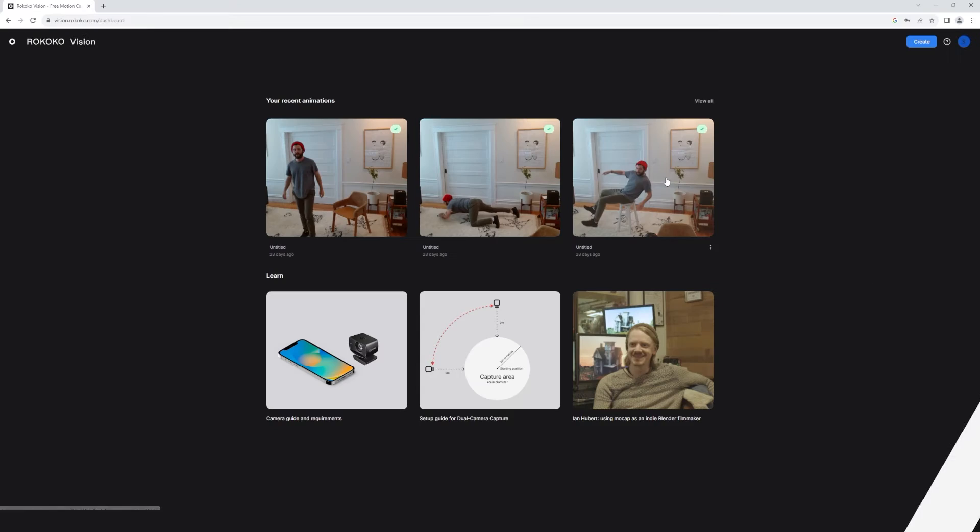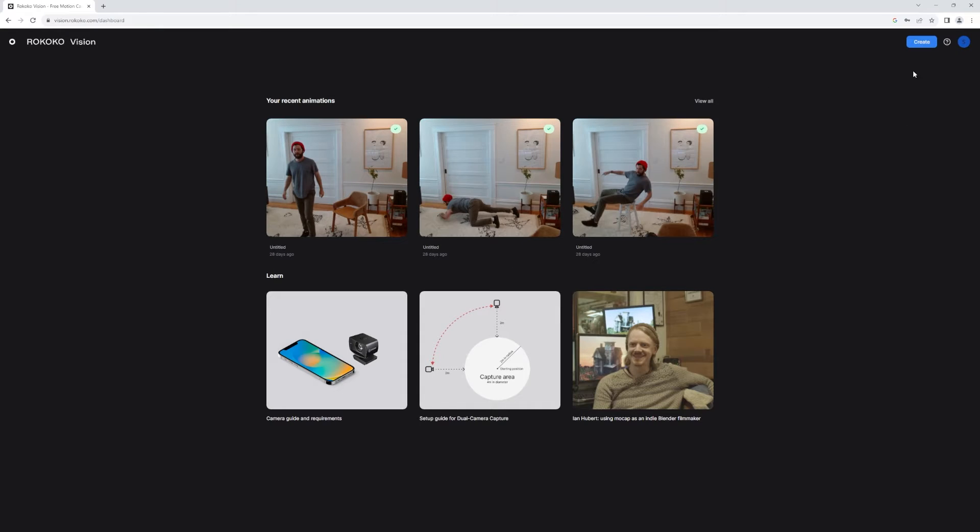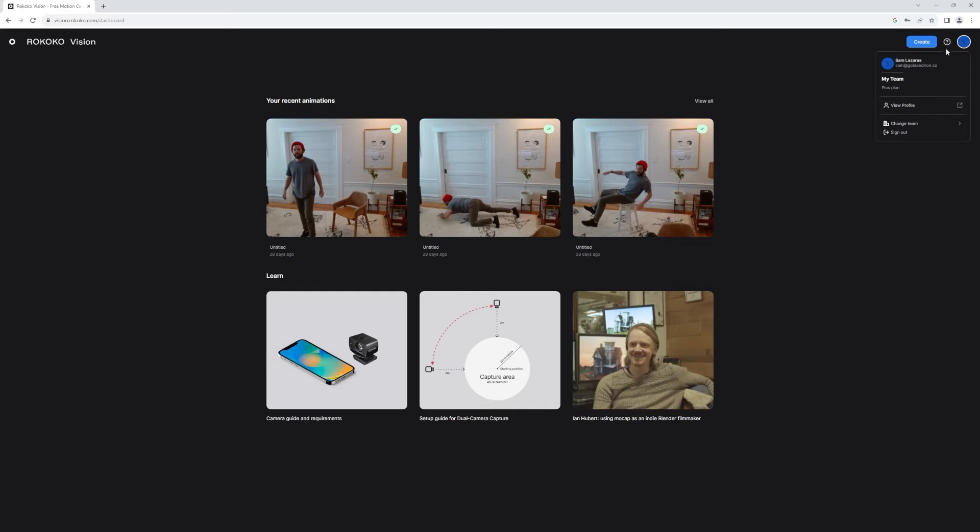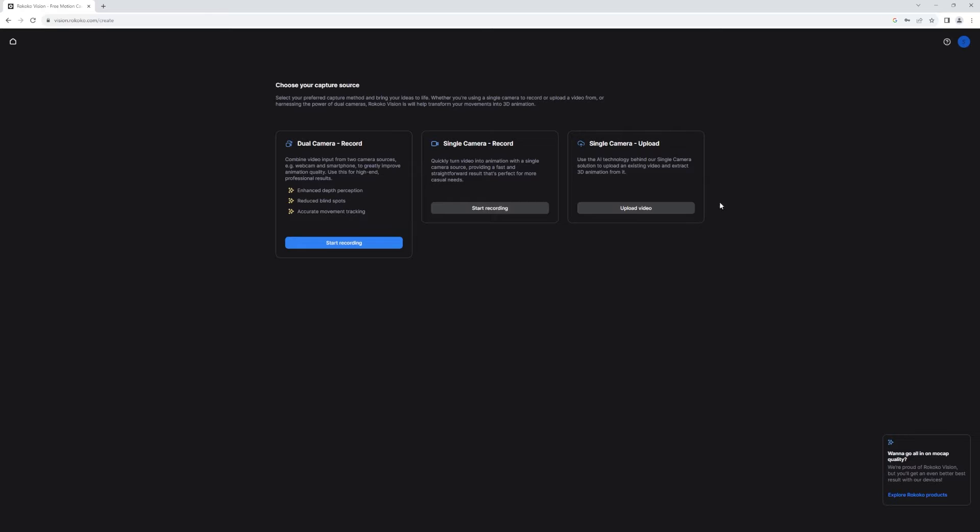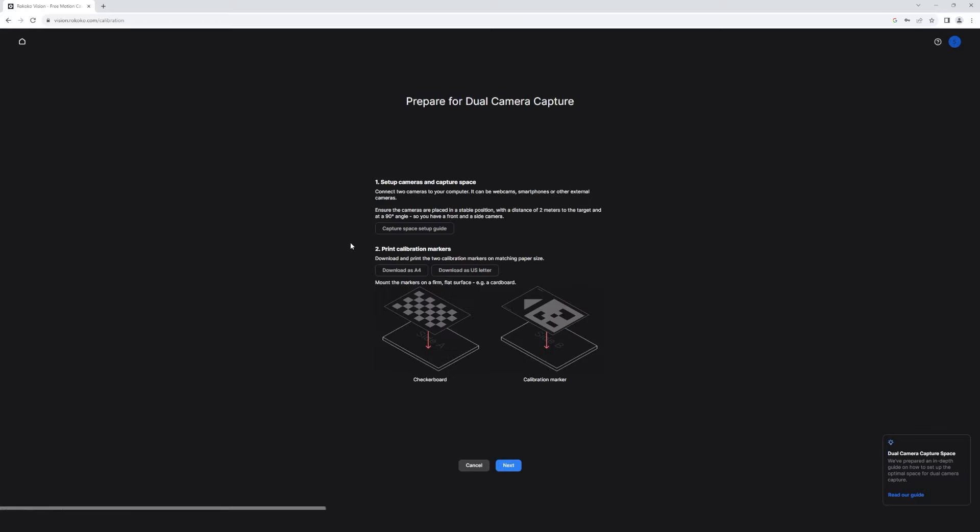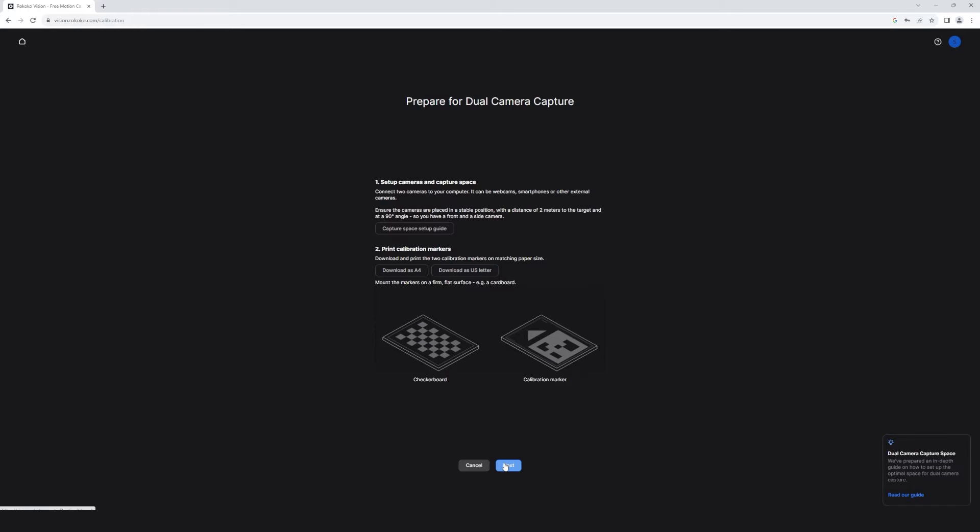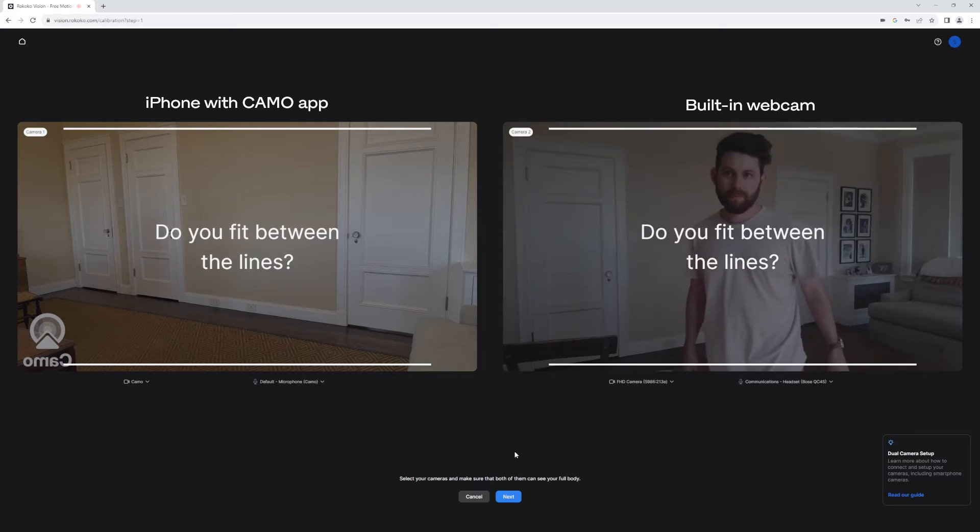So now we can actually make some motion capture. I'll go to vision.rococo.com, and I will log into Rococo Vision, and then I'll select create, and then the dual camera option. So you do need a plus subscription to use the dual camera AI mocap, and you can find out more about those options in our full Rococo Vision video, which is in the description below.